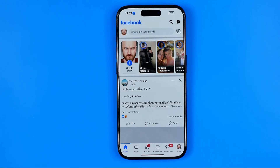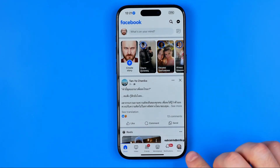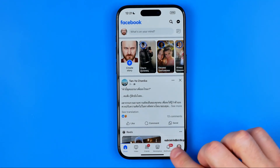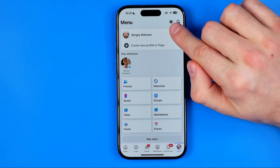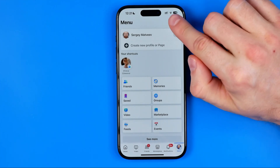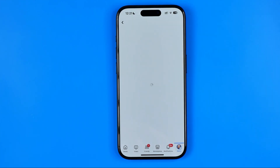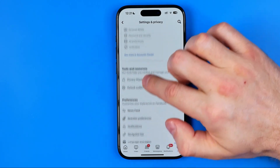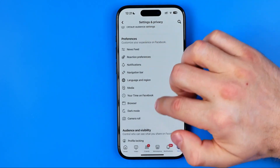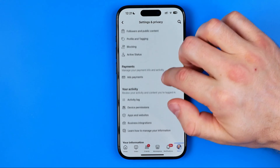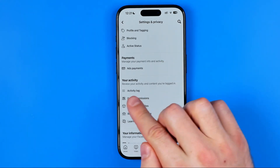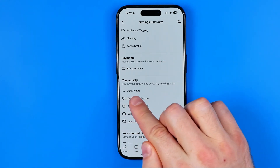open up the Facebook app, then go to menu. After that, tap the gear to head over to Settings and Privacy, and then scroll down all the way down until you find Activity Log.